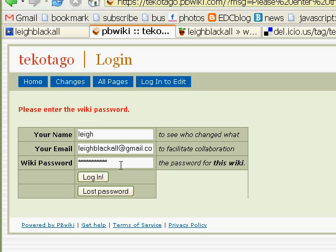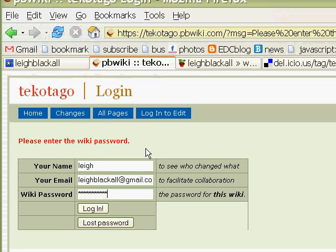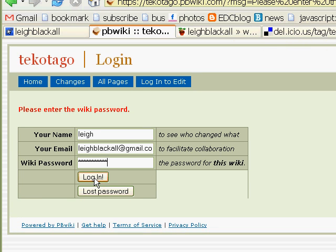I should have emailed you, or you should have received the login for the Techotago PBWiki I've set up. It's just techotago.pbwiki.com slash IM for interactive media. So you log in with that.